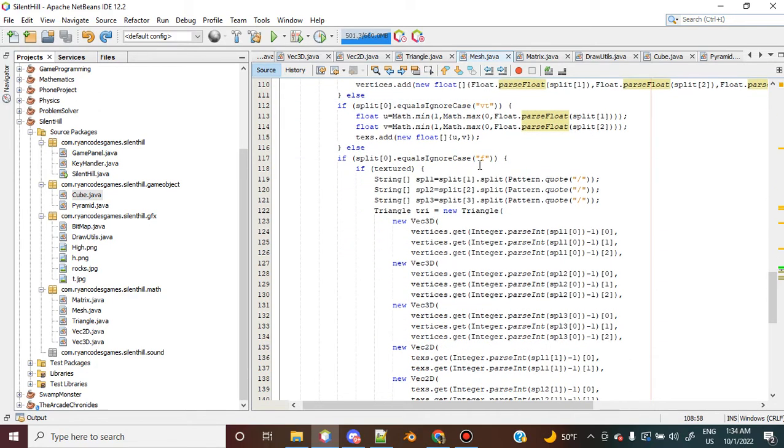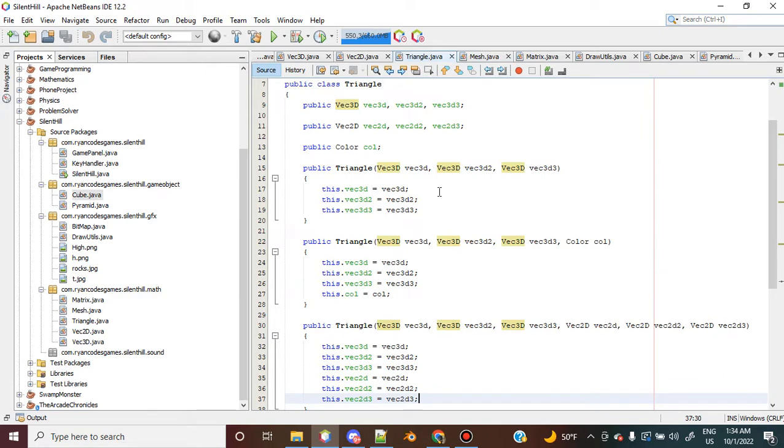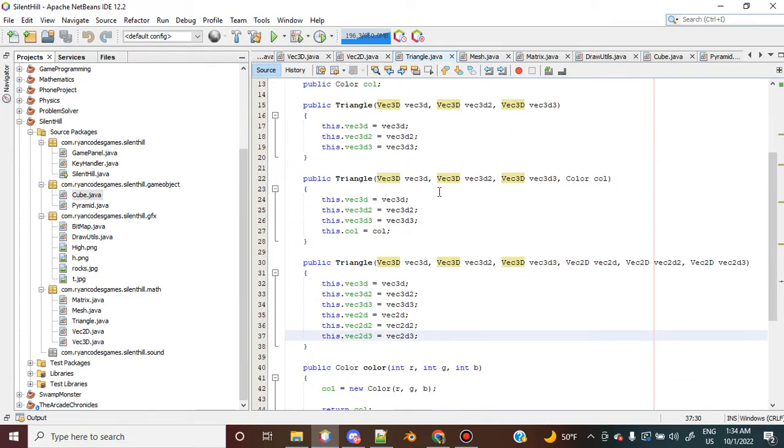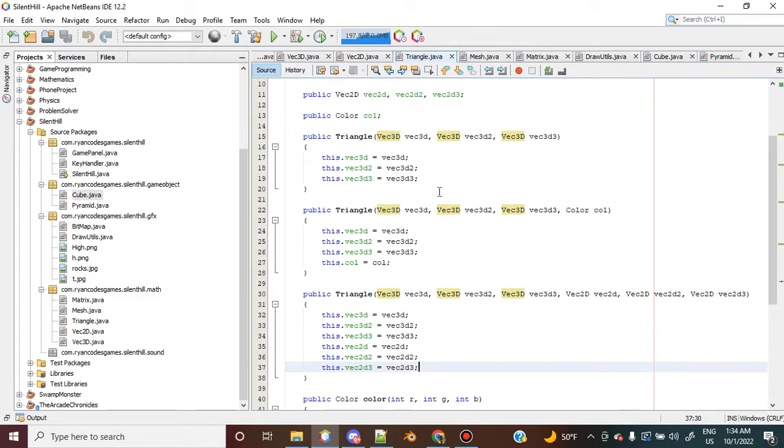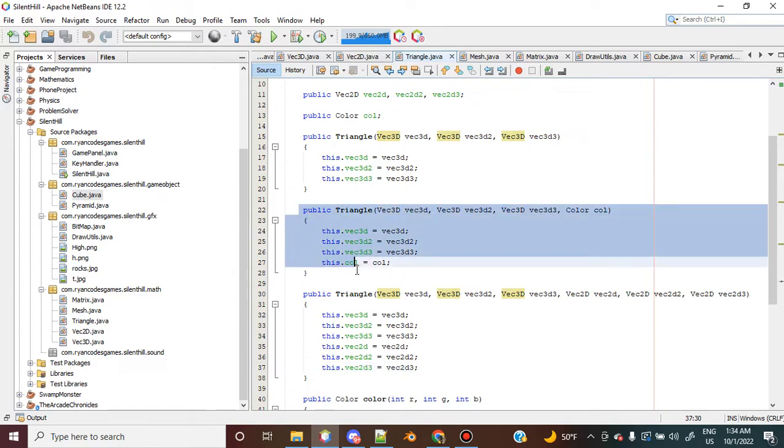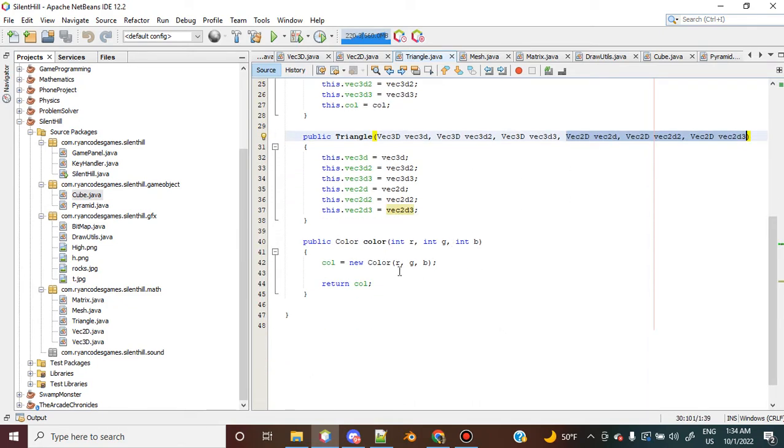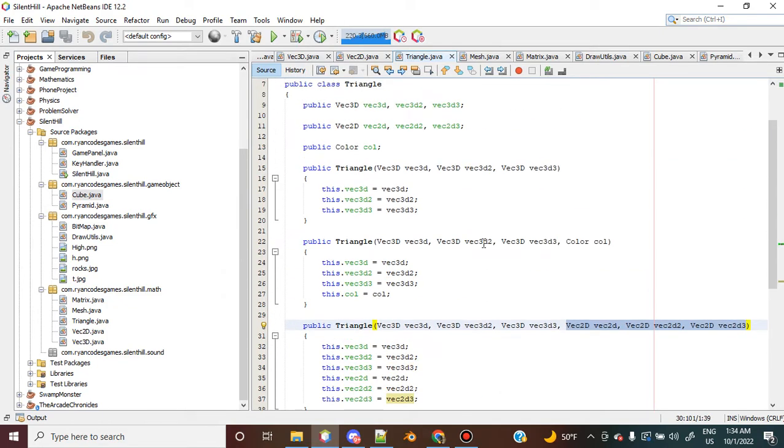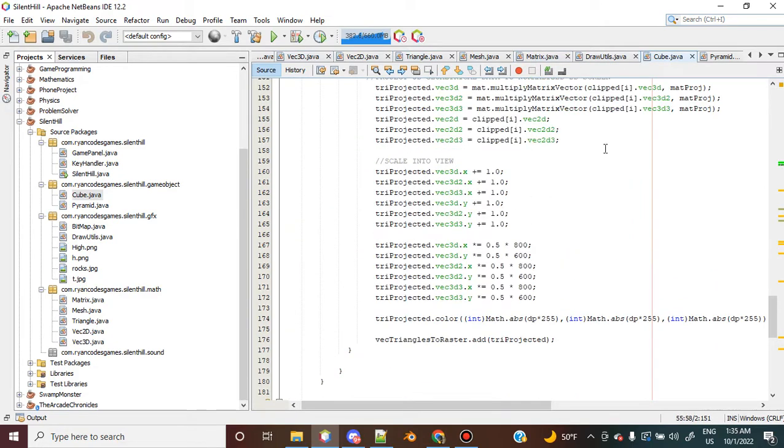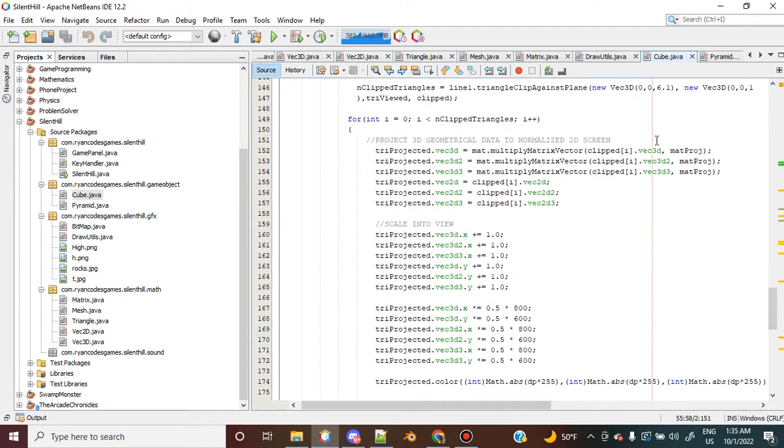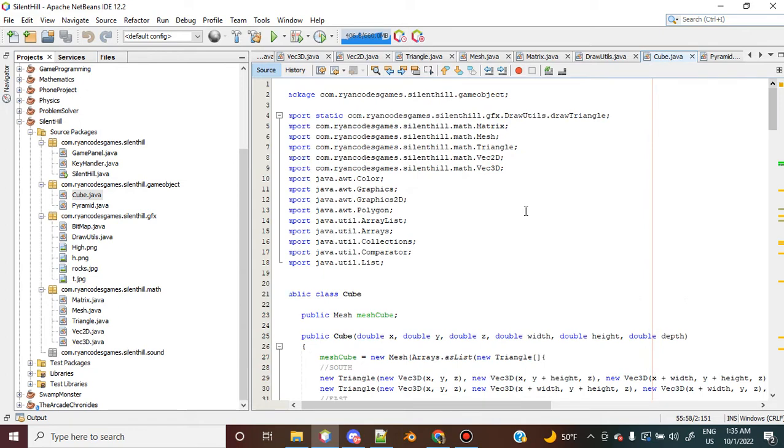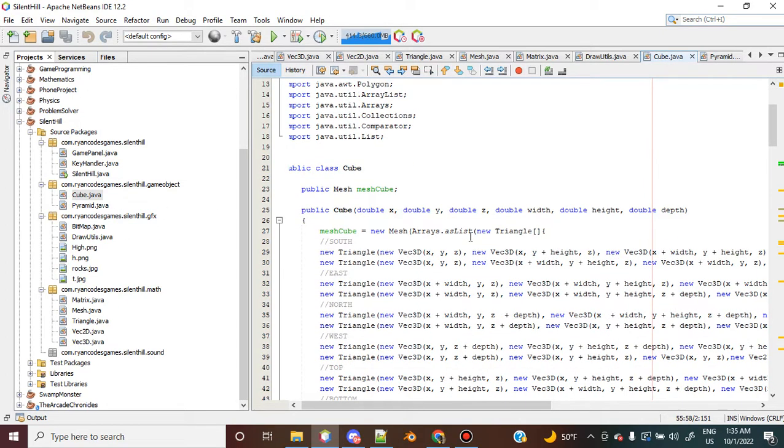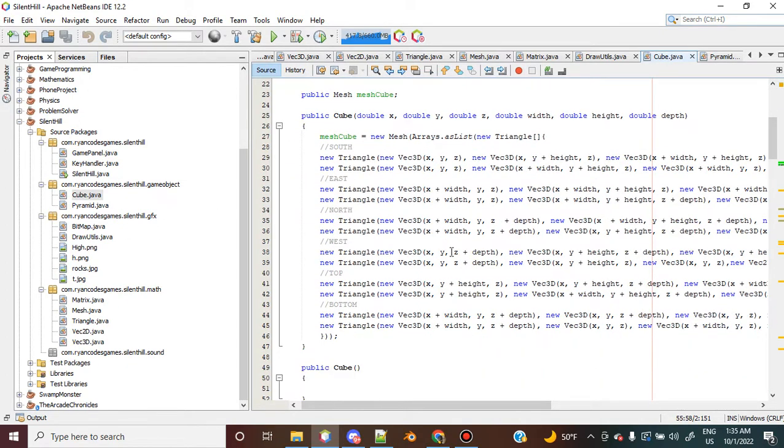In the triangle class, I've created some other constructors to use depending on what I want to do. I have this where each triangle can have an associated color with it, and a constructor that initializes the 2D vectors. Obviously I have these cubes here and this pyramid. These are my custom game objects. I'm going to create more, but for now the cube and the pyramid is what I have.